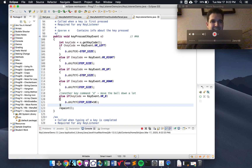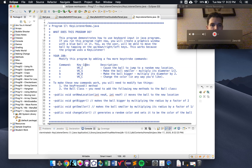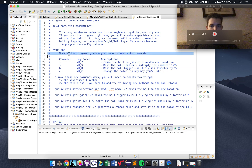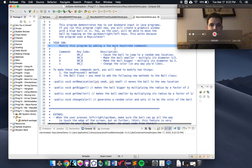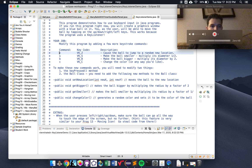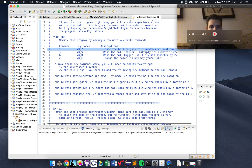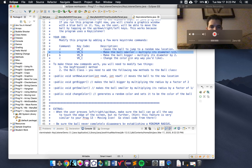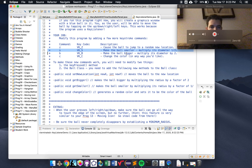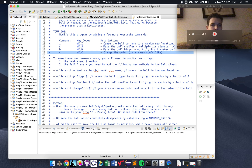So what is your task? Your job is to modify this program by adding a few more keystroke commands. Just like we just added d, I want you to add z, s, b, and c. Z will move the ball to a random location. S stands for smaller — multiply its diameter by one half. B stands for bigger — multiply its diameter by two. And c stands for color — change the color in any way you'd like.